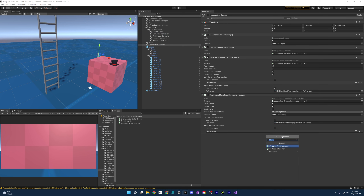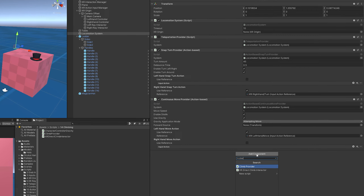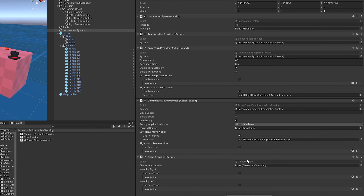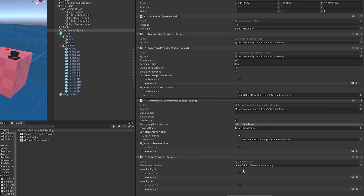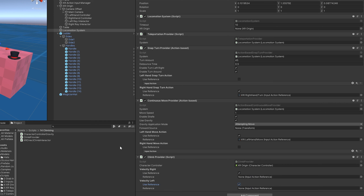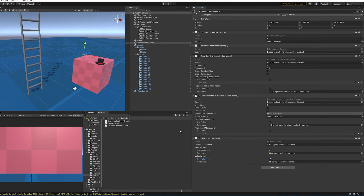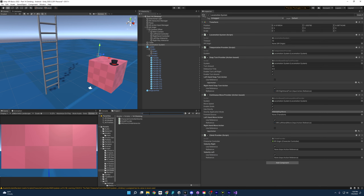Coming back to the editor, we now have an object signaling it's climbable and a direct interactor signaling when it encounters a climbable object. Next we need a climb provider. We're going to go to the locomotion system, add component, and add a climb provider. This script takes a character controller — found on the XR origin — to move our character. It's also referencing velocity right and velocity left, which are input actions reading the velocity of our controllers, and we don't have those yet.